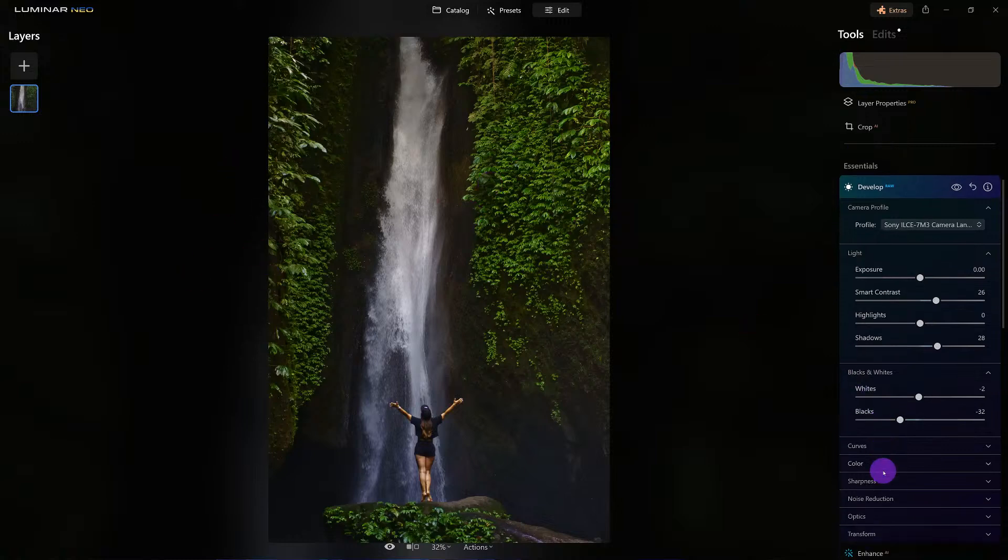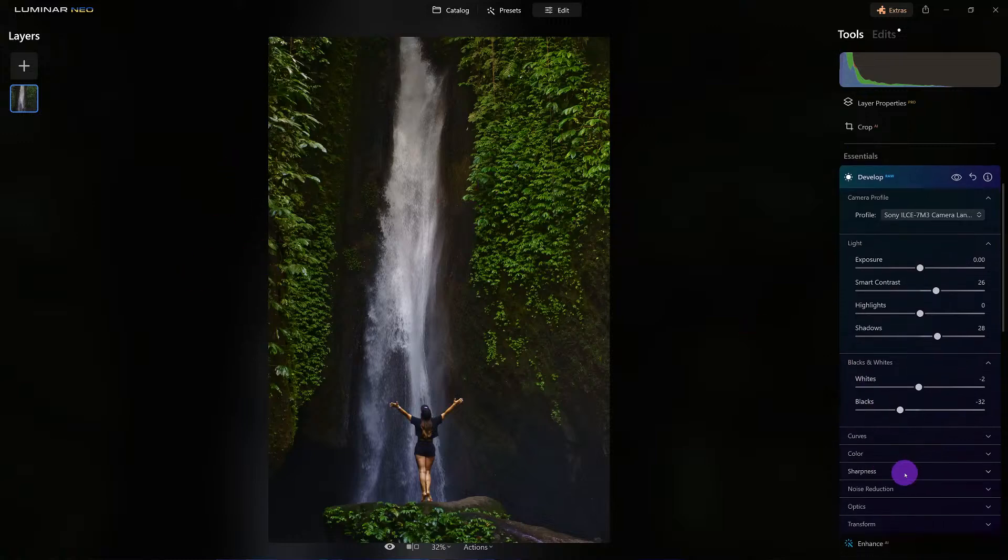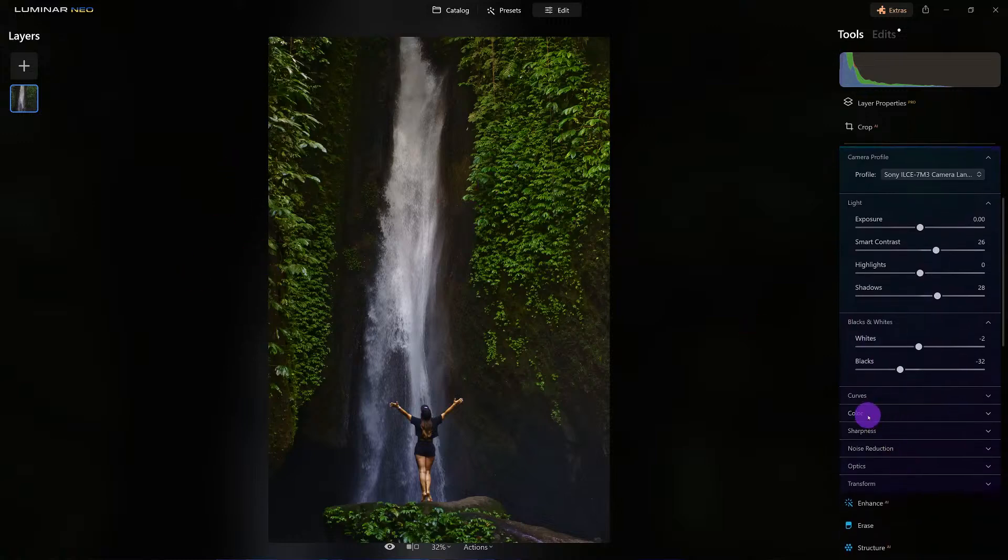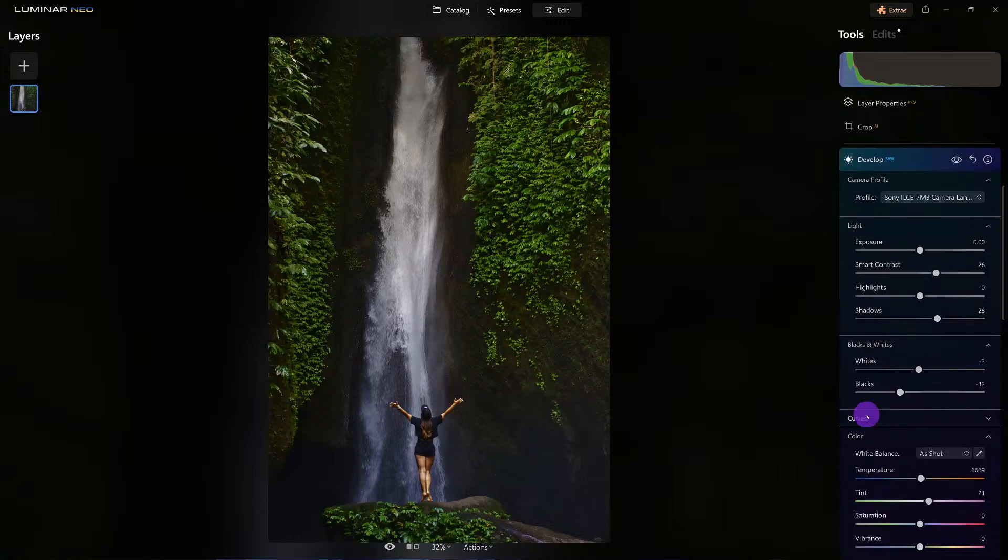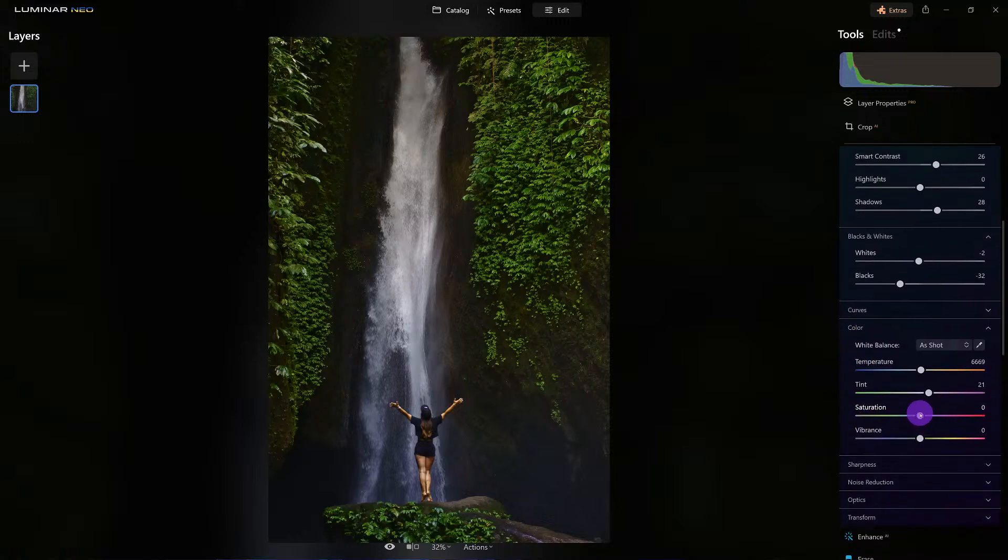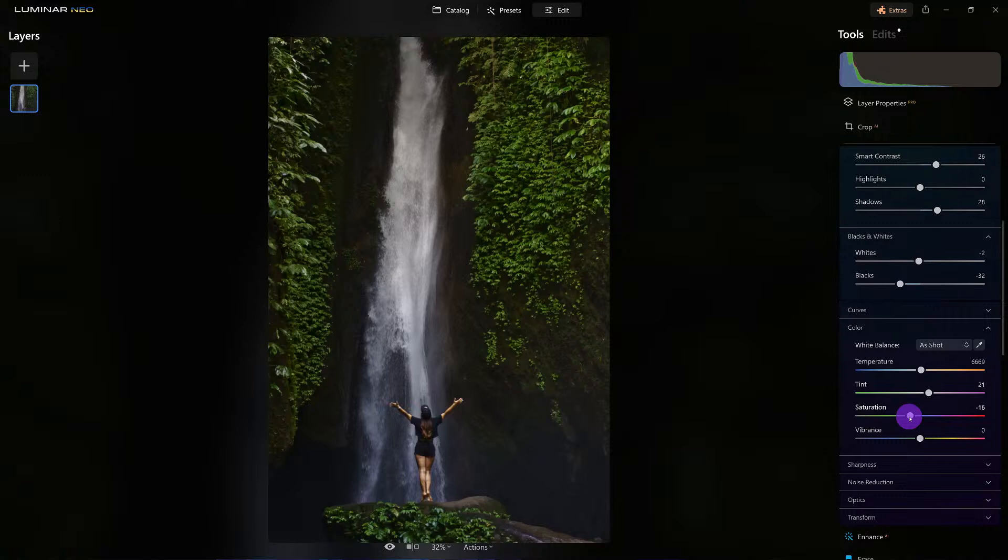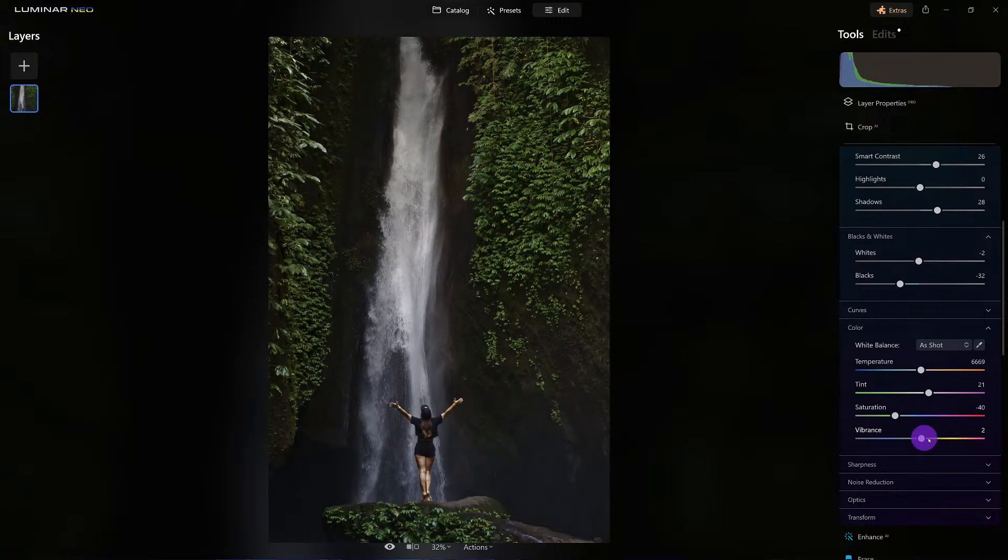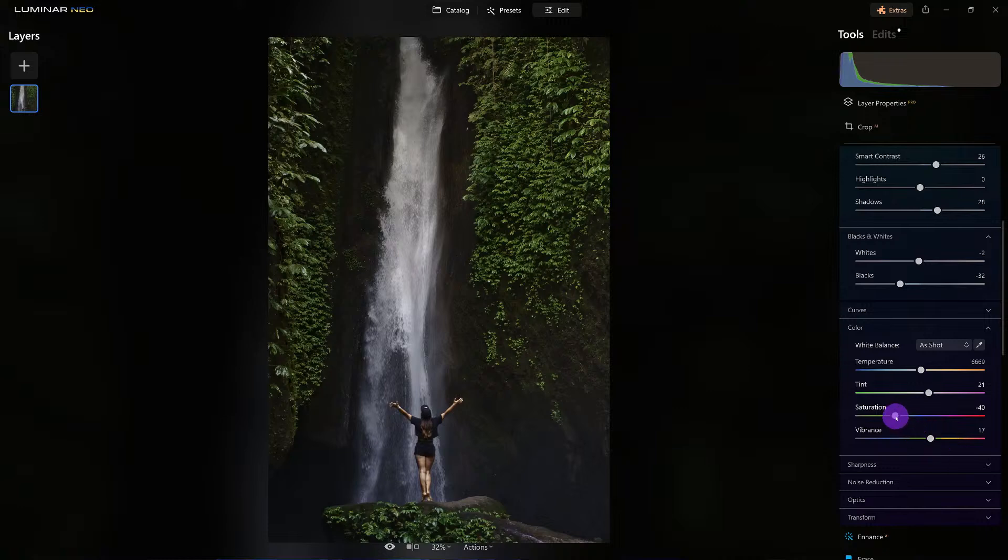But here what I don't like is that green may be overpowering. Let's come down to color and try saturation first. I'm going to desaturate just a bit, but then with vibrancy let's bump it up. Saturation deals with all the colors we see, vibrancy adjusts only the muted colors.